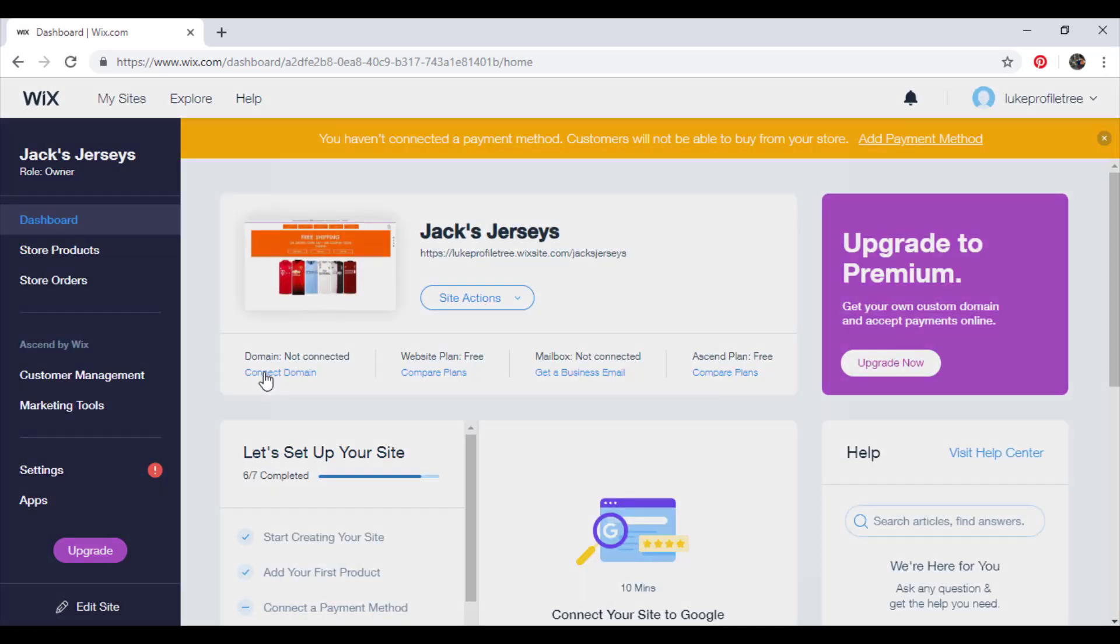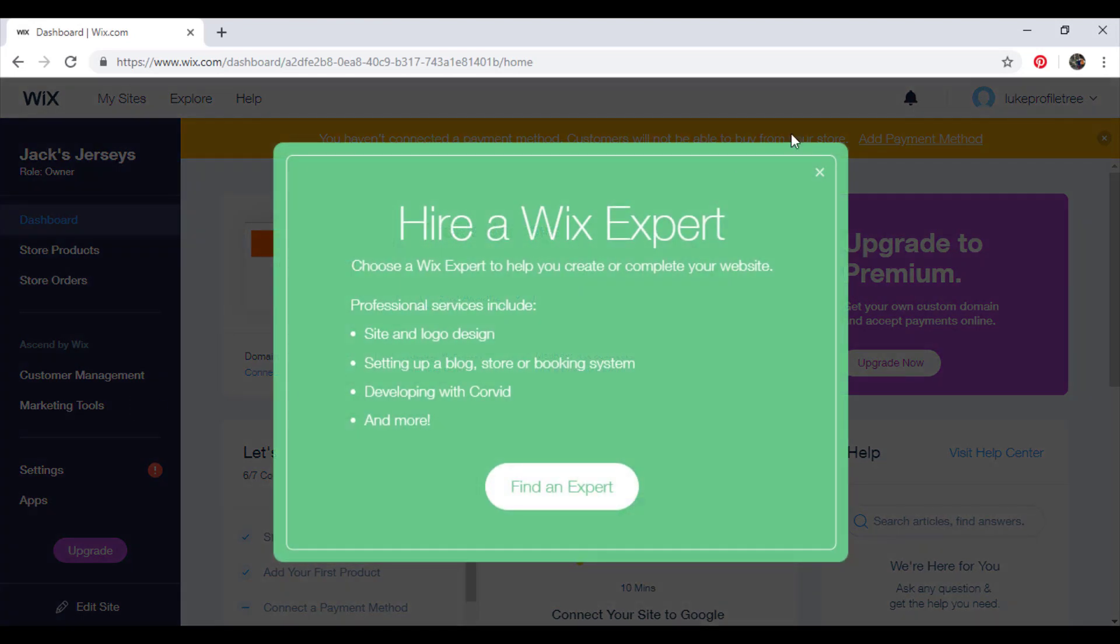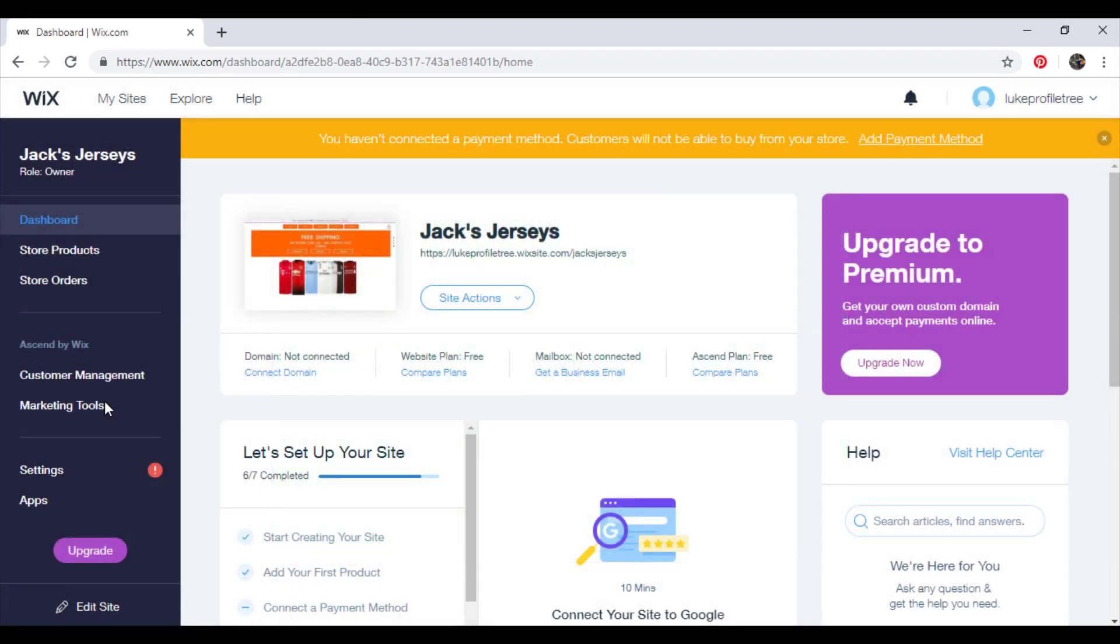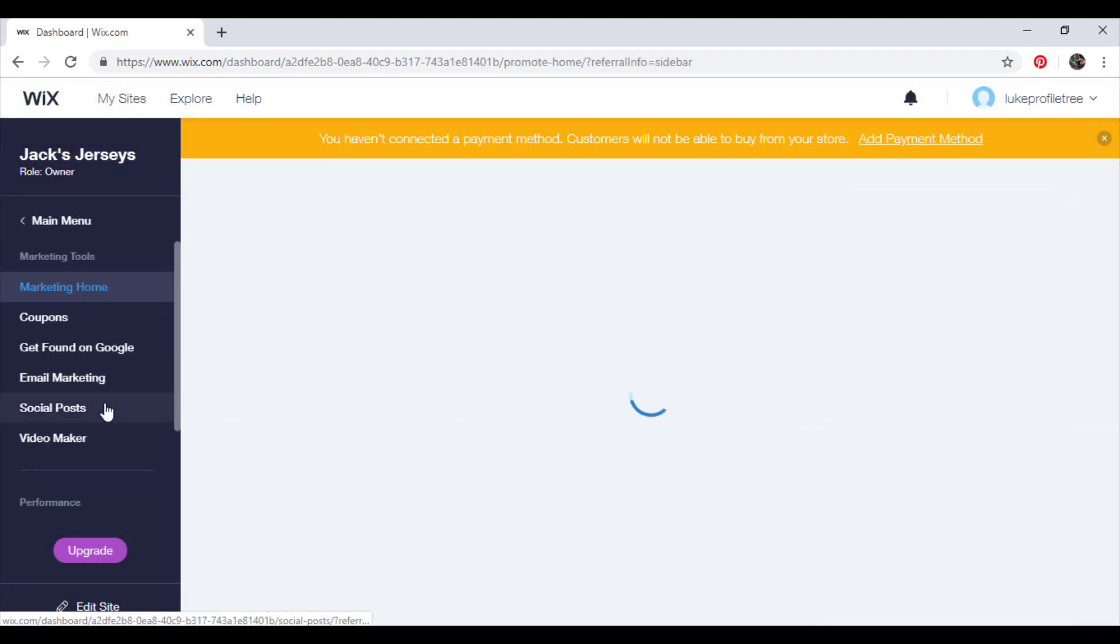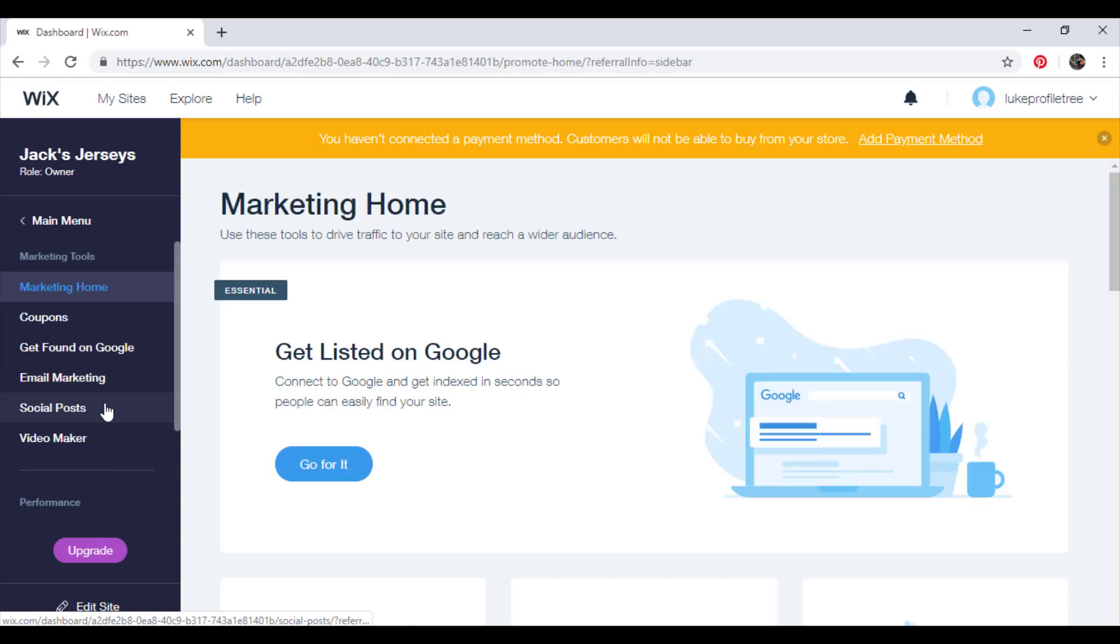And then you're just going to click on marketing tools, and then click email marketing.